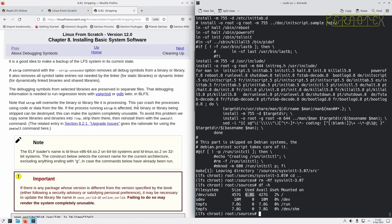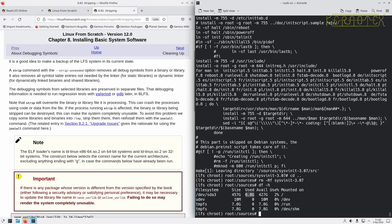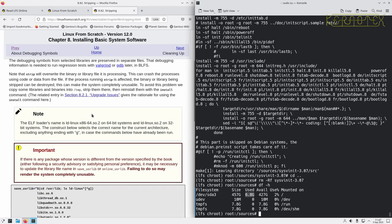It explains what it does there. The symbols are needed if you're running regression tests with Valgrind or GDB later in BLFS. The strip will override the binary or library file it is processing. This can crash processes using code or data from a file. If the process running strip is affected, the binary or library being stripped can be destroyed. This can make the system completely unstable. To avoid this problem, we copy some libraries and binaries into temp, strip them there, and then reinstall them with the install command. I have done this before and had this problem that's been described here, just trashed everything that I've done so far.